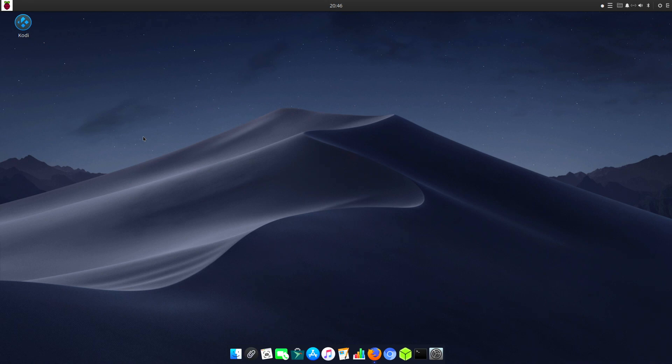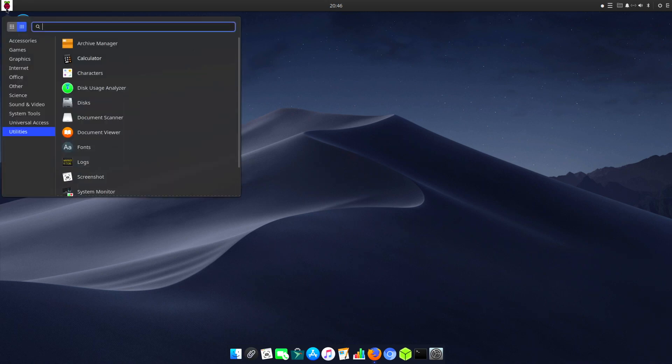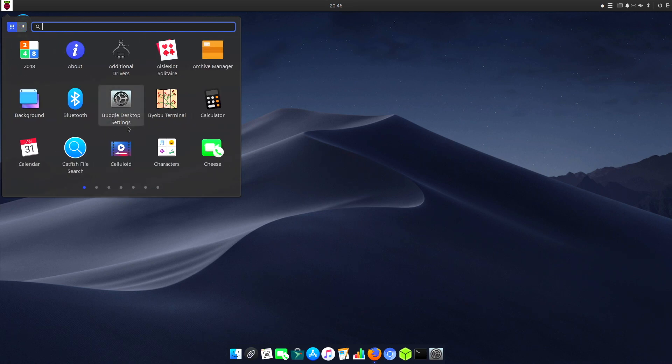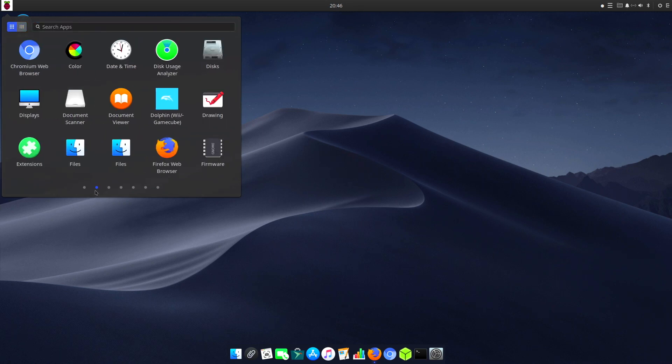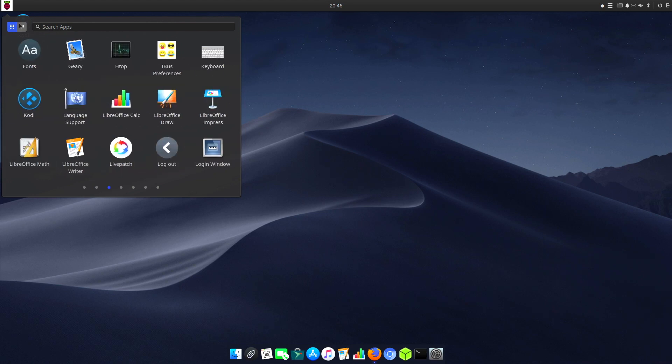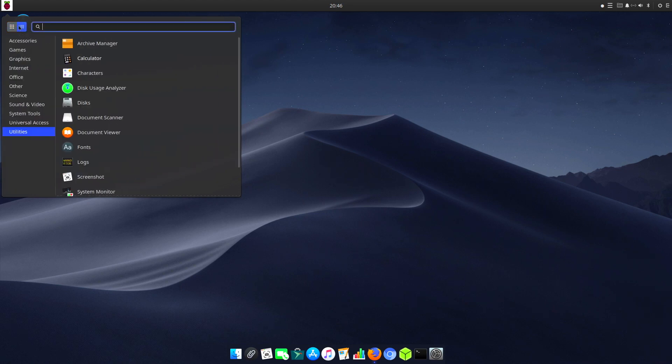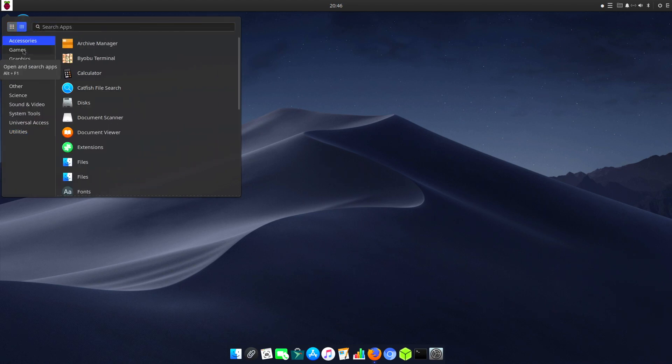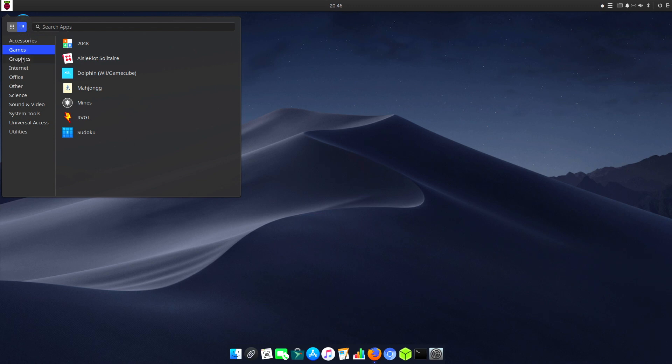On the top right hand corner we've got access to the menu system and we can view this in a different view, just like your Apple system here with big icons. At the top we start off with accessories, games, and graphics.